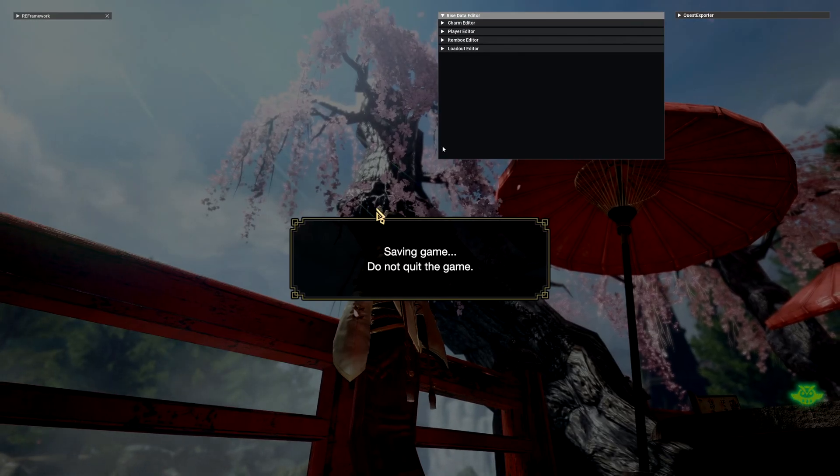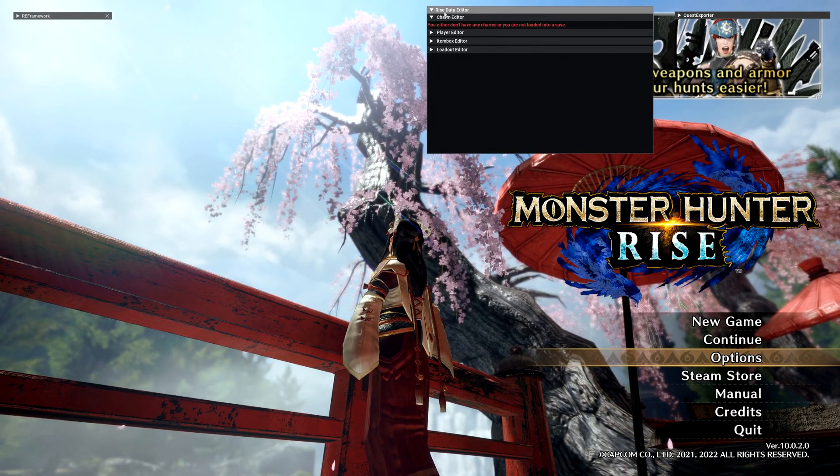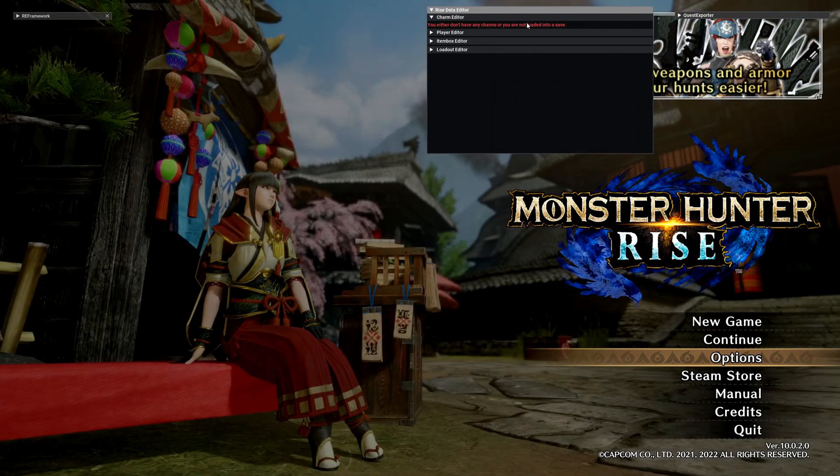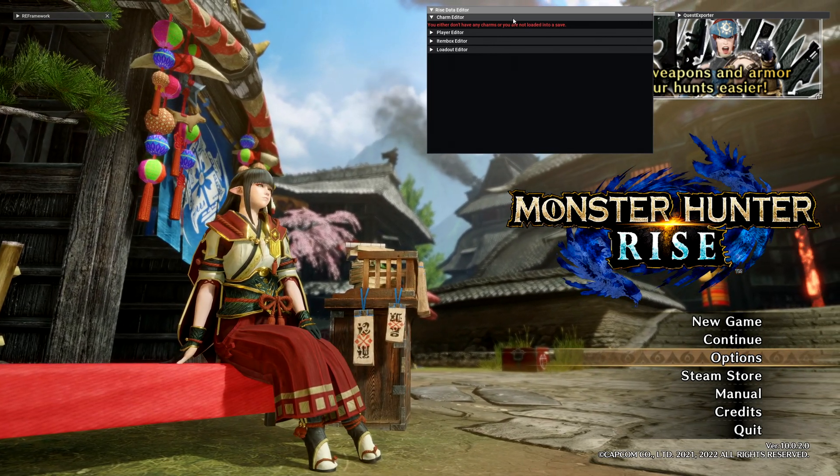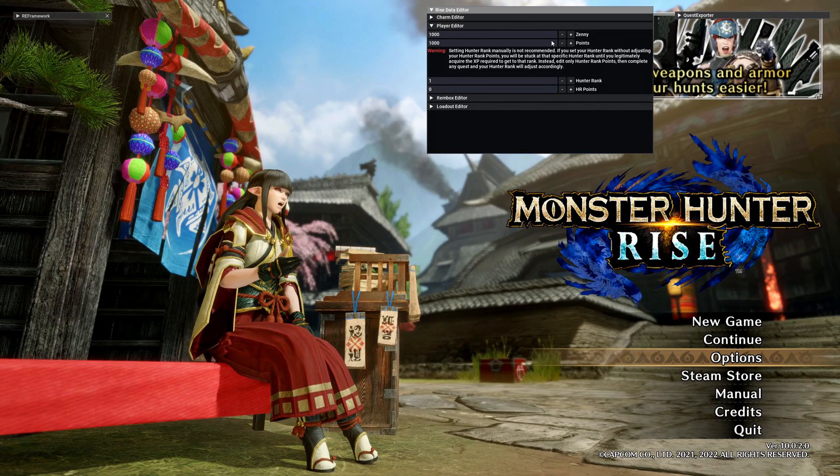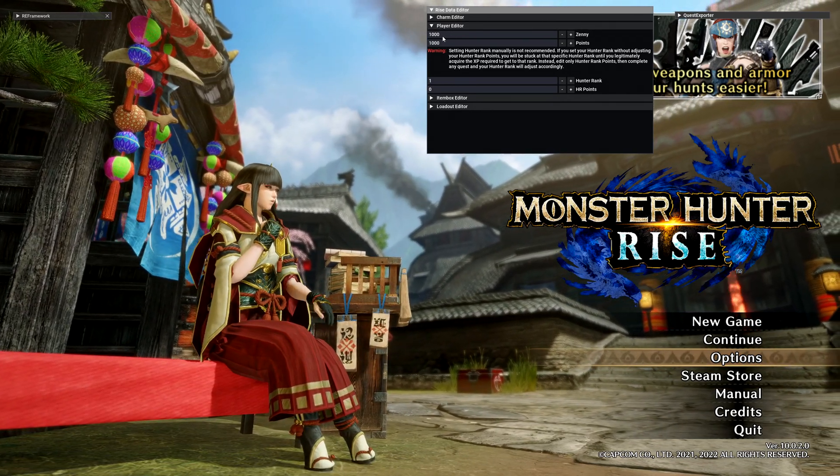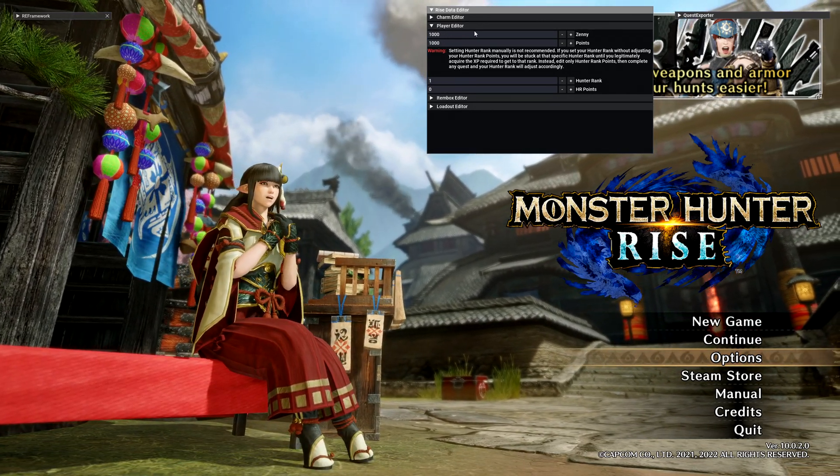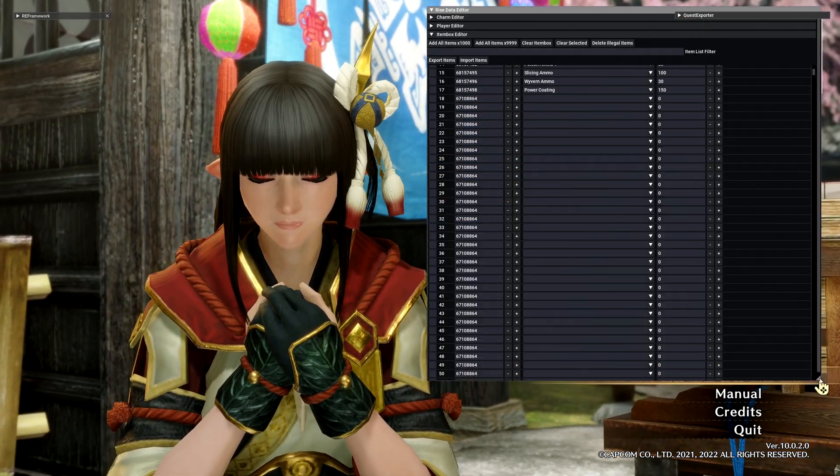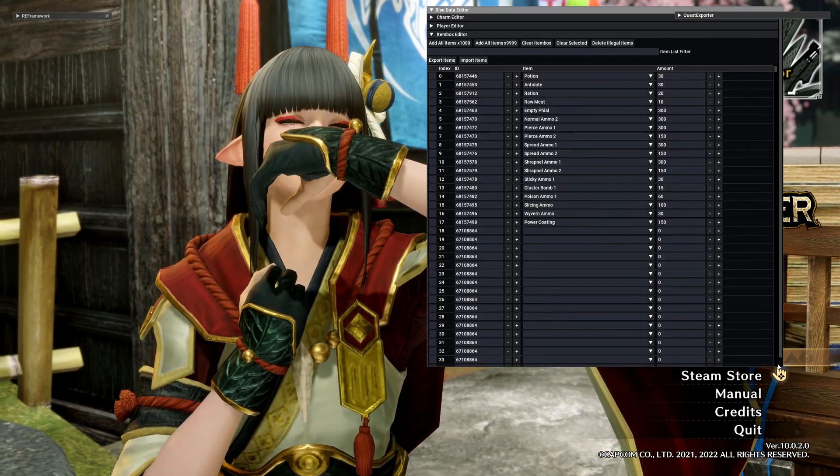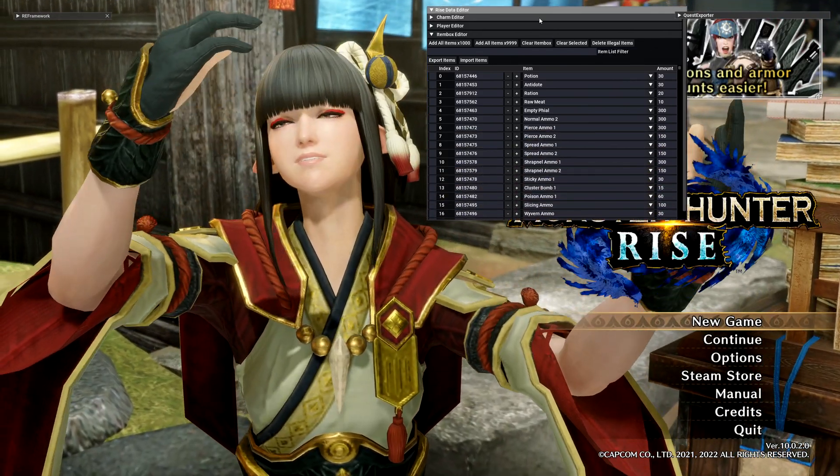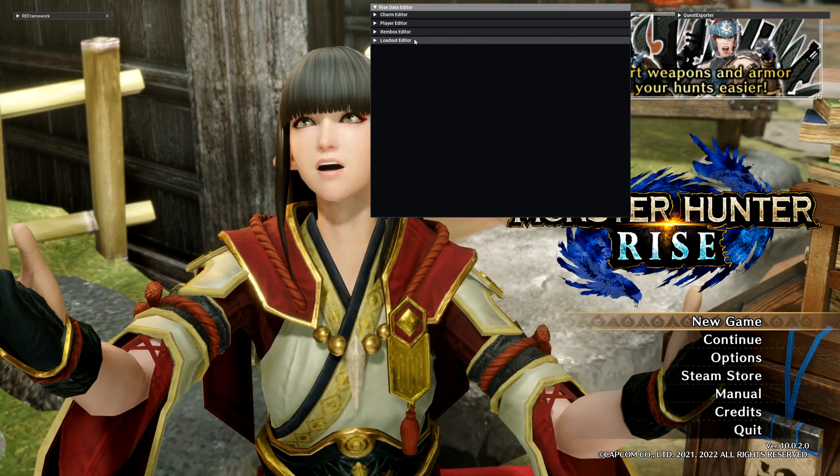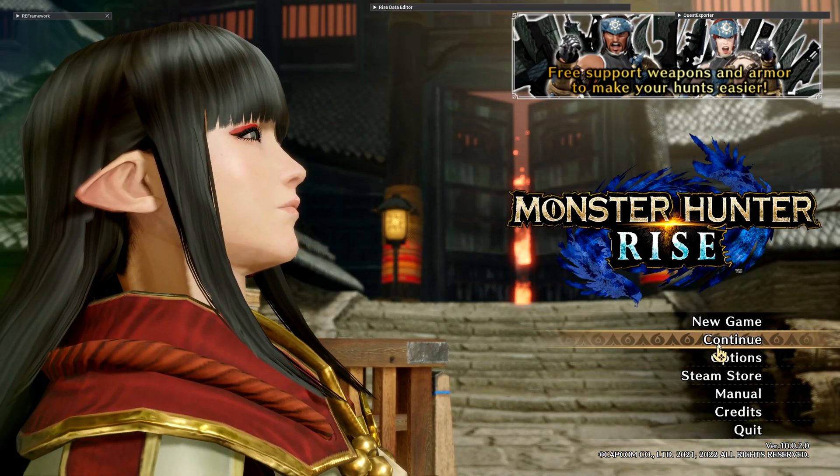While you're in the title screen, you'll see that the charm editor is not usable because it needs to know which save to actually access. Player editor is just going to display default stuff, so I would not recommend editing anything in here. The item box editor is also going to display default things. I don't think changing anything while in this state does anything, and the loadout editor will simply not display anything. Go ahead and just load into a save quickly.